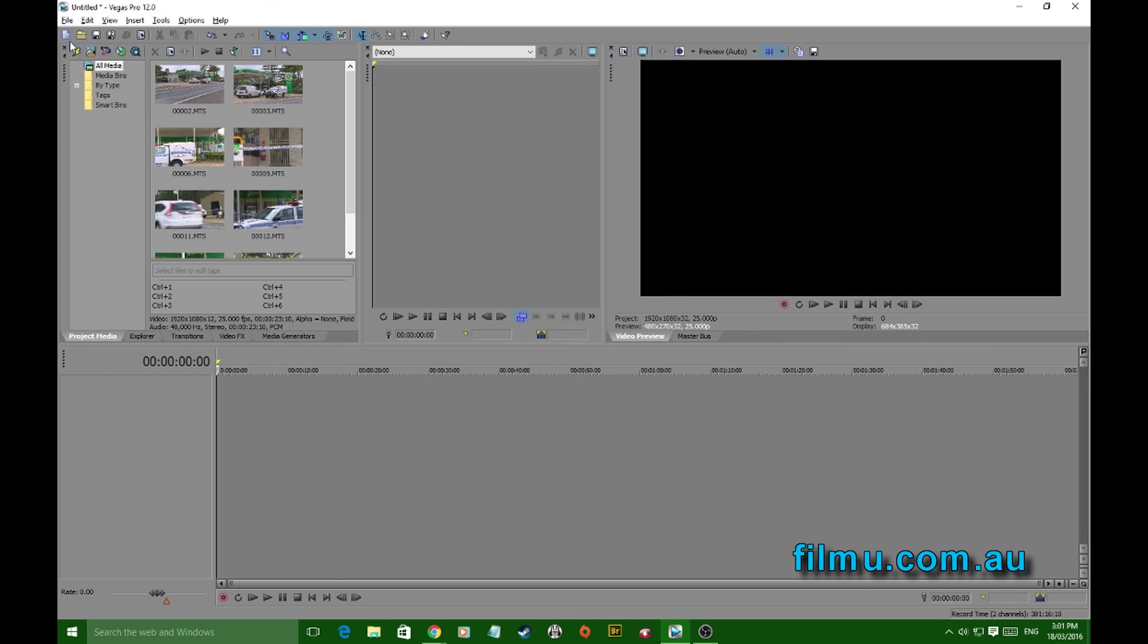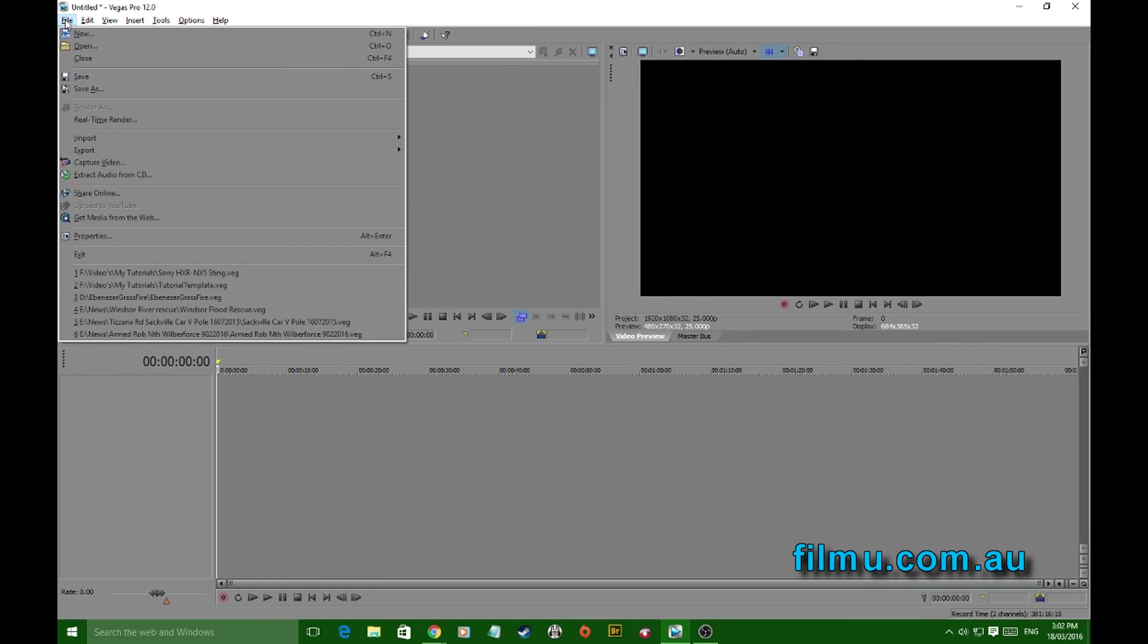Then your project setup, your computer is going to have trouble handling it. It's going to take a long time to render, it could be choppy, there could be all sorts of problems with it. It's easily fixed up here under File.